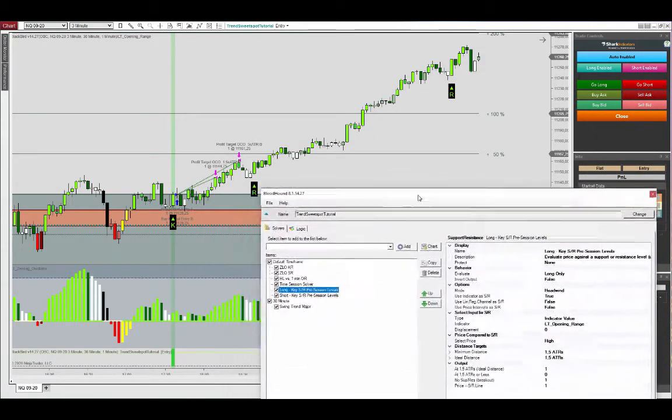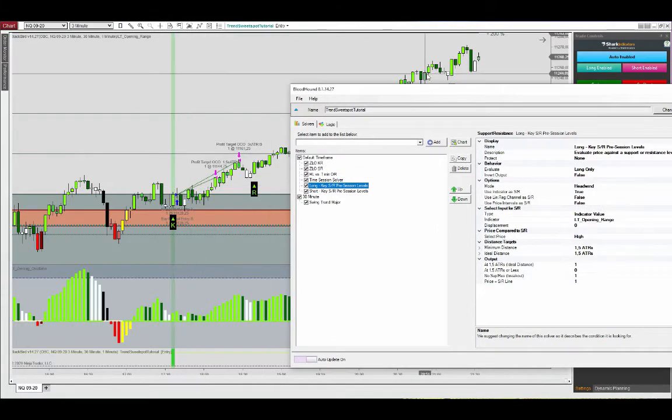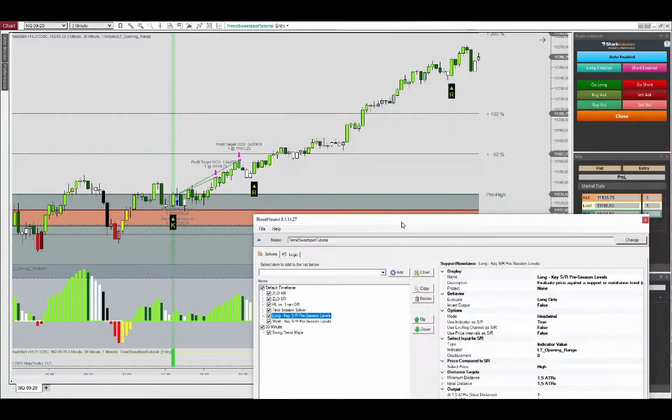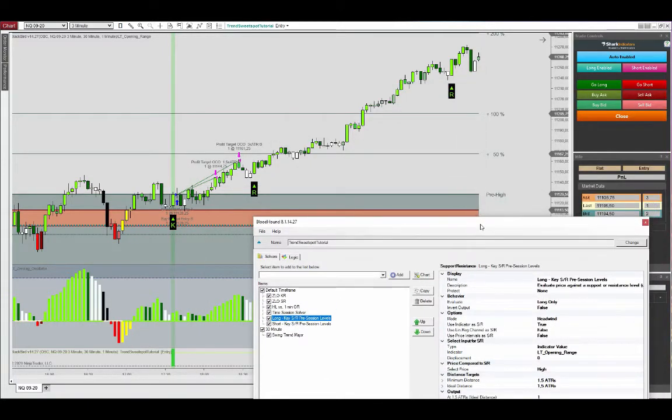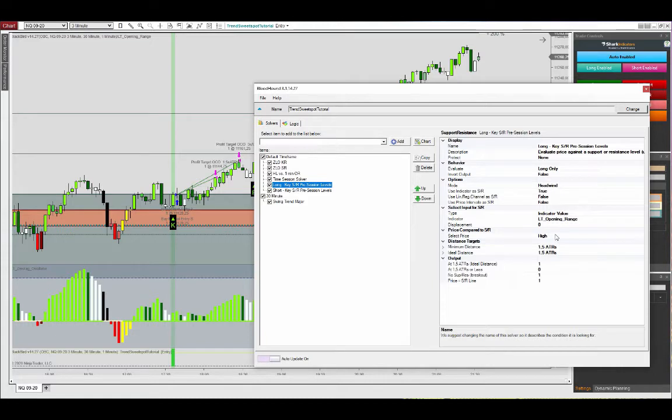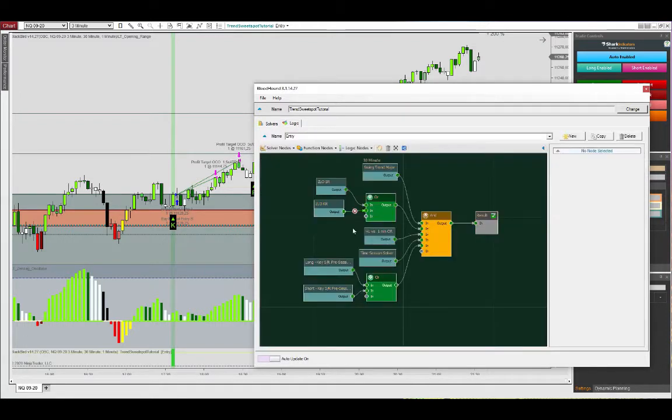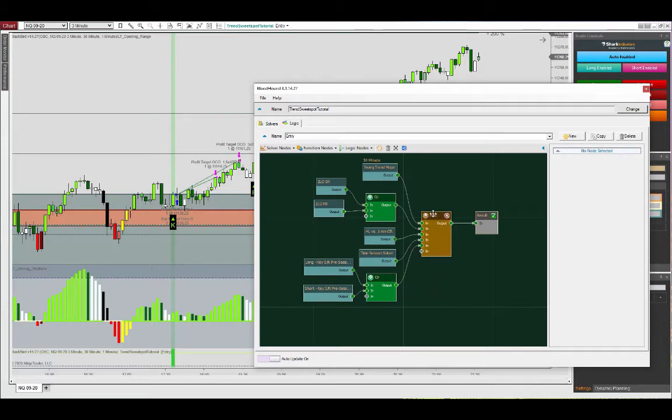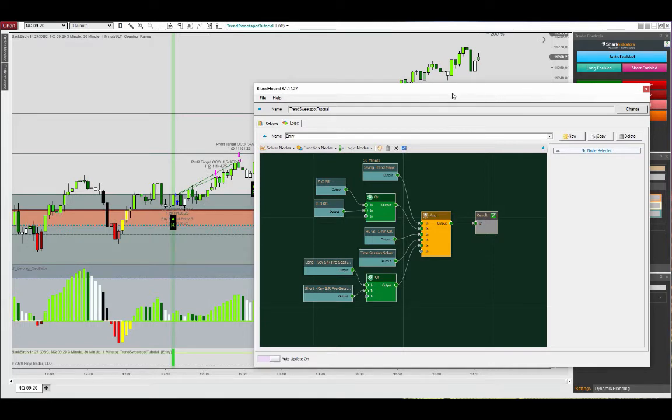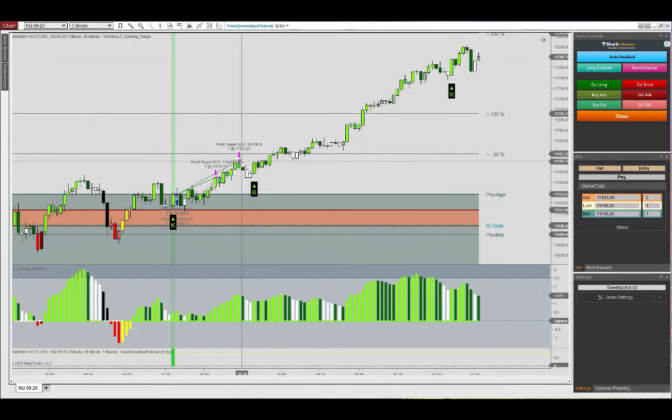By using the close, this level was blocked sitting right on top of the pre-high. I just wanted to show you that you have some flexibility as to how you can evaluate the support resistance levels with the price input. So I've put a high here for long trades and low for short trades, and then I've connected them here via an OR node into the AND requirement so we can use this as an example.